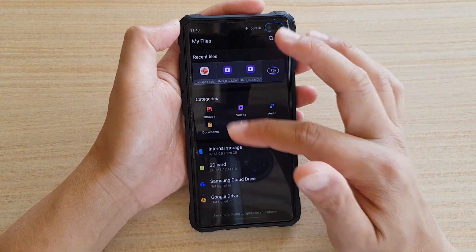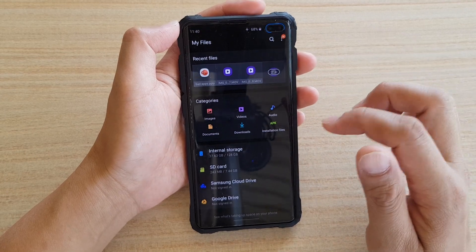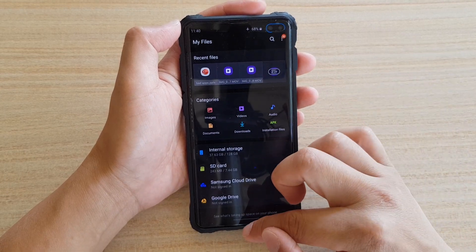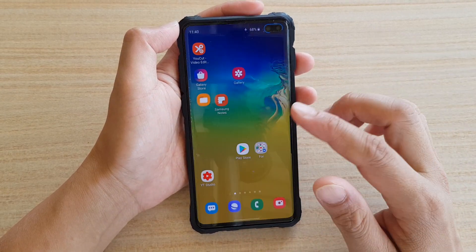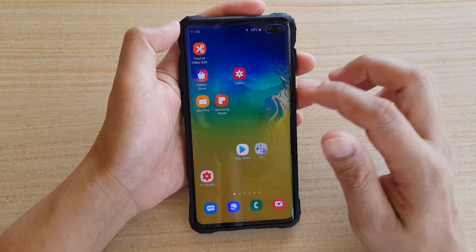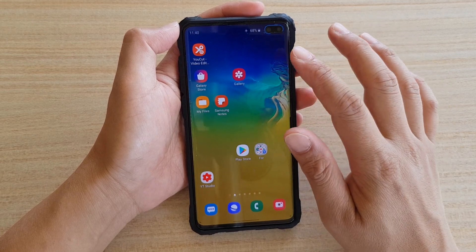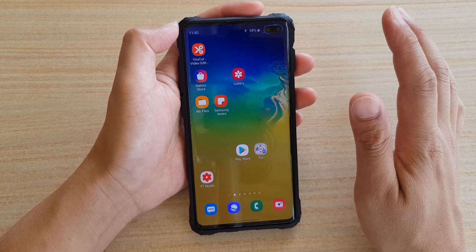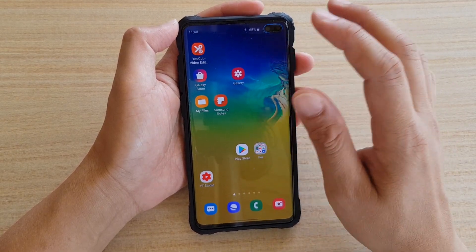Even if I tap on my Files app, you can see it go into dark mode. Any apps that belong to Samsung — any Samsung apps — will automatically apply dark mode.